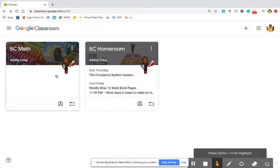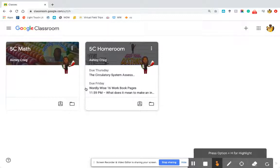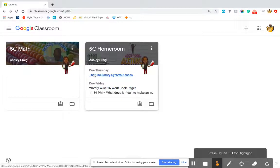The classes I'm currently enrolled in as a student are 5C Math and 5C Homeroom. You'll notice right away that you're able to see if there are assignments for that particular class and when they're coming up. At a glance you can see what you need to do, and as a parent you're able to see what your child may need to do as well. If you hover over it you can go directly to that assignment.